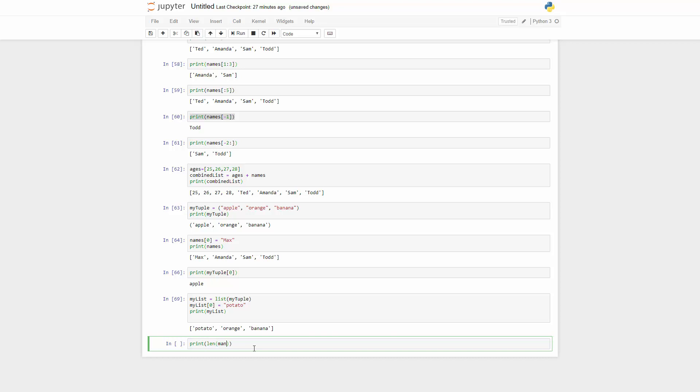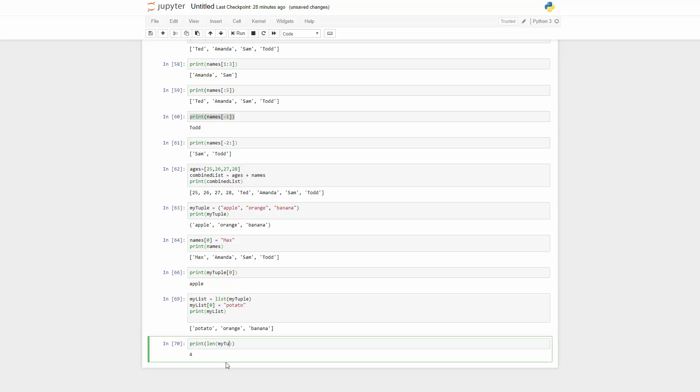So you can say I want to know the len of names, and then you can just do this. You can see the number is four. And if you got the len of my tuple, you got three because they only have three.